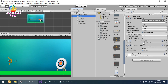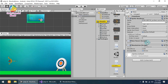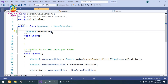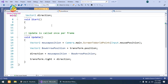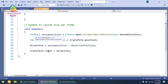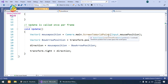Now let's go to the script side. First I will show you the Bow Mover script that I have attached on our bow to get the direction. Our bow will rotate in the direction of our mouse when we move the mouse. I have created a simple Vector2 direction variable, and in the Update method I simply get the Vector2 mouse position using Camera.main.ScreenToWorldPoint and get Input.mousePosition.